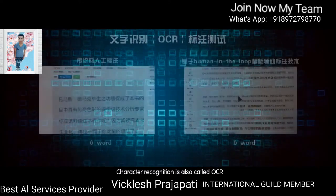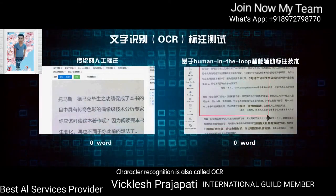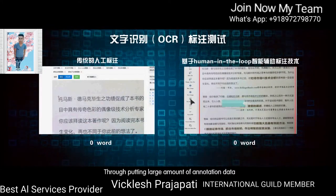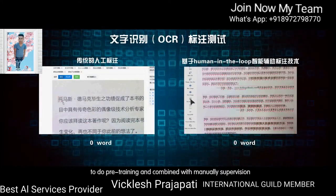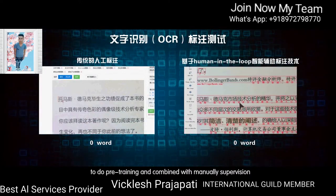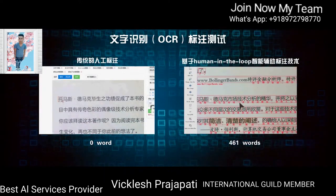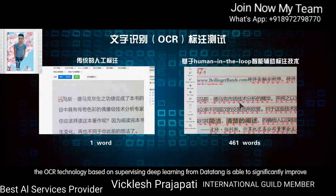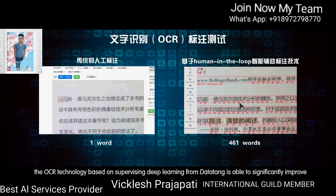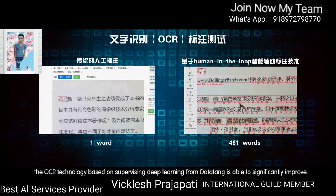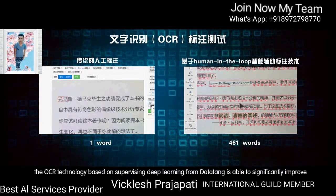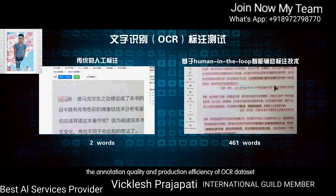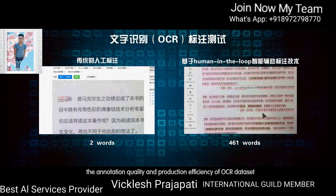Character Recognition, also called OCR, works by putting a large amount of annotation data into pre-training combined with manual supervision. The OCR technology based on supervised deep learning from Data10 is able to significantly improve the annotation quality and production efficiency of OCR datasets.